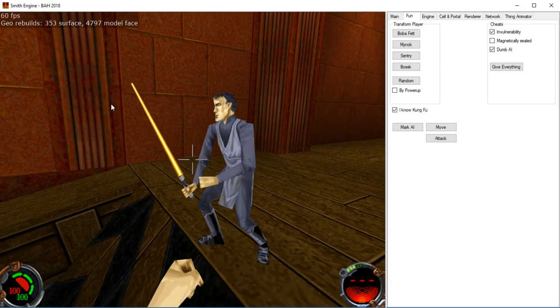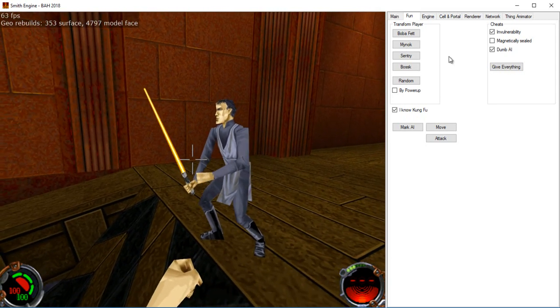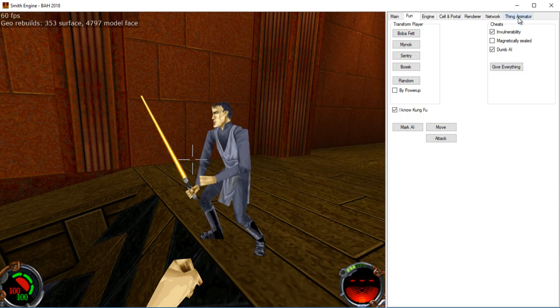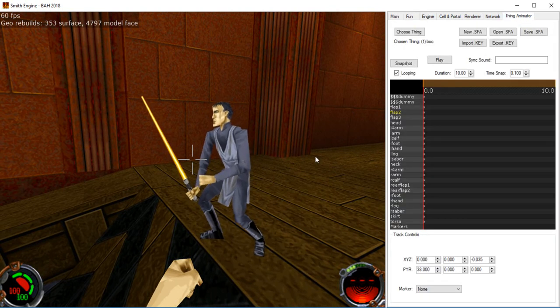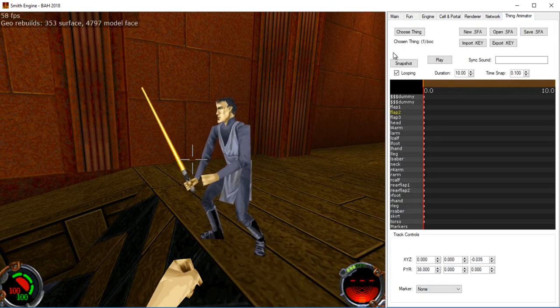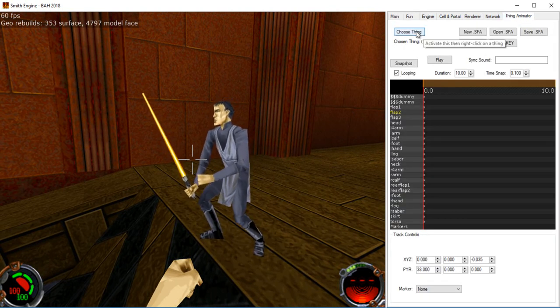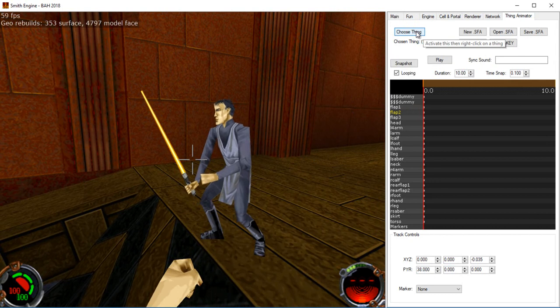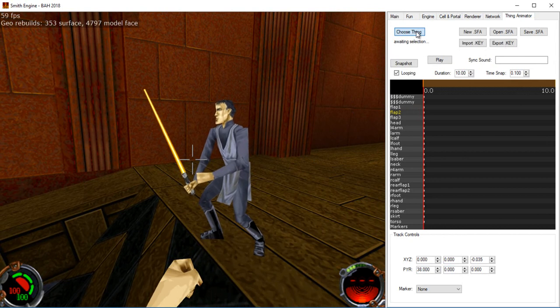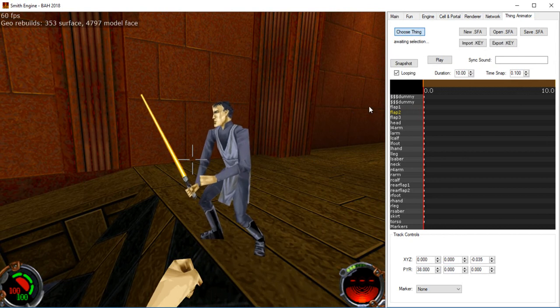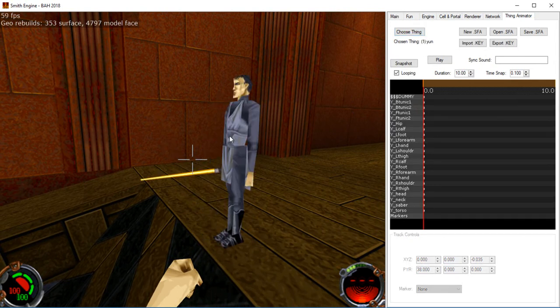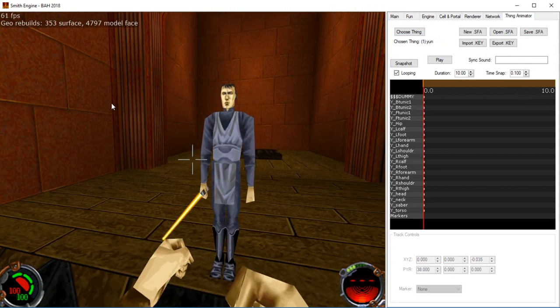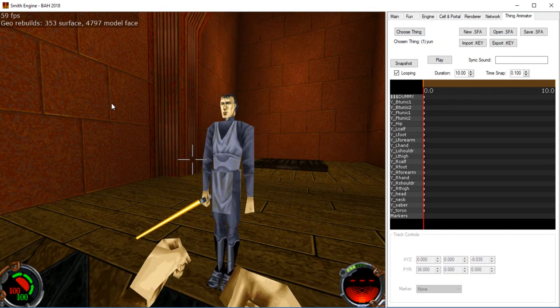So the first thing to do is switch to the Thing animator tab. You're going to want to left click on the choose thing button and then right click on the character you want to animate. That kind of captures him.